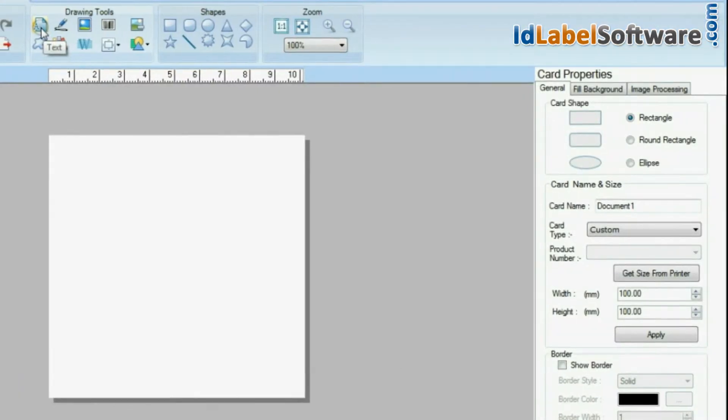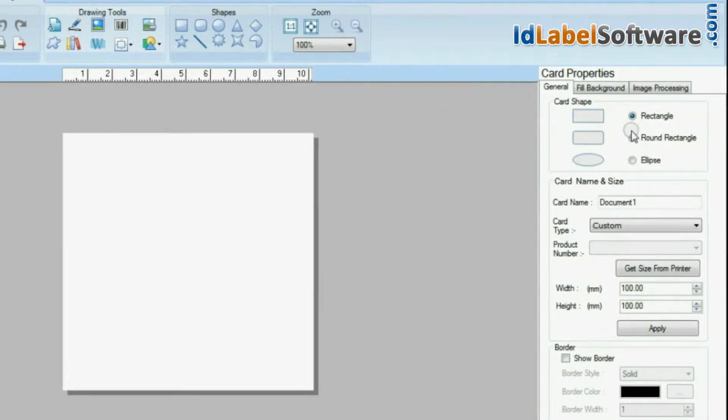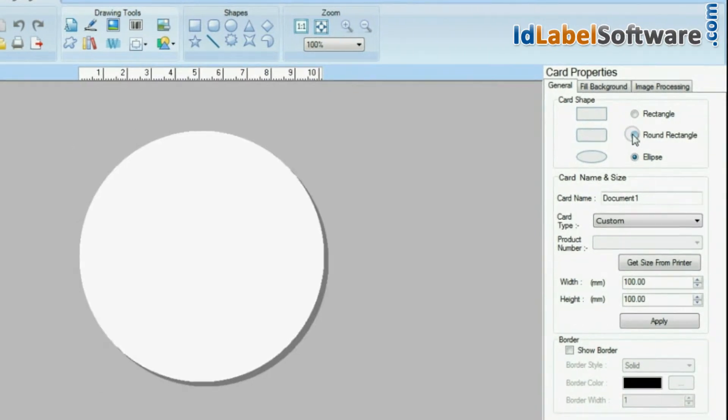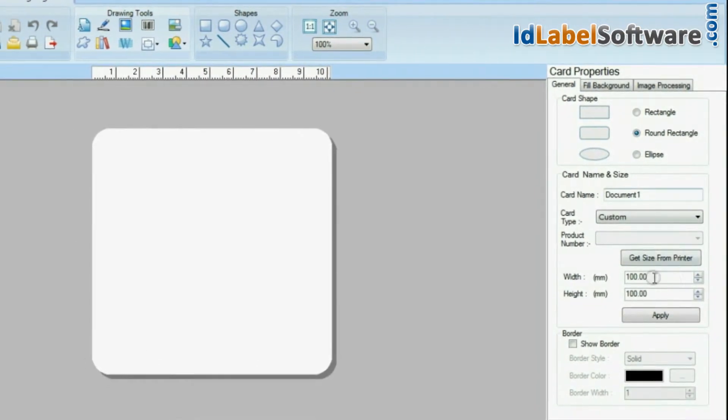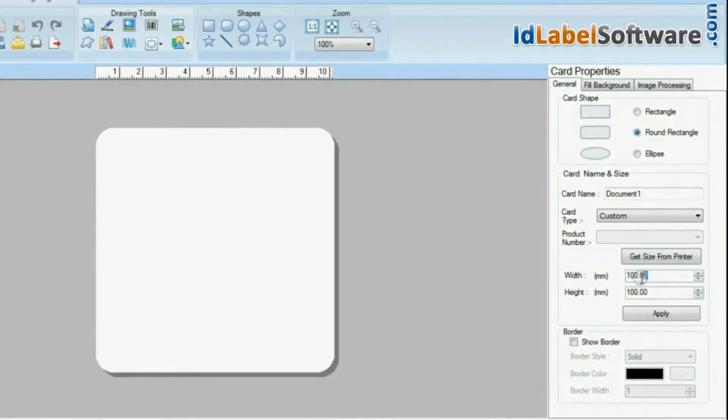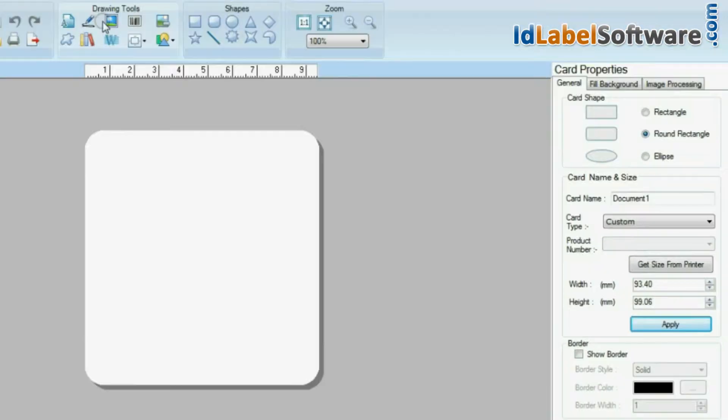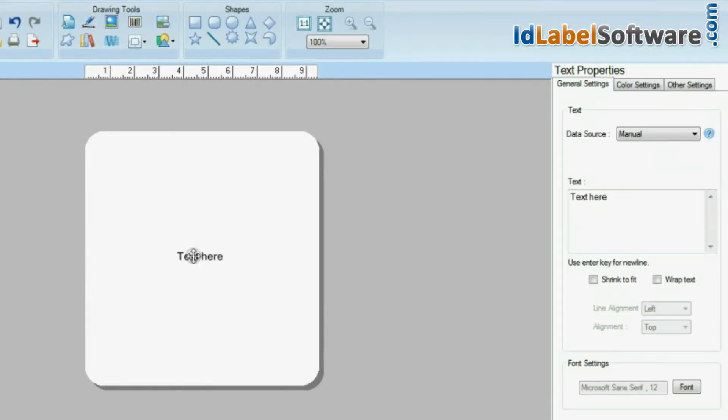Choose card type and enter your card dimensions. Add text for your card and change its font according to your requirements.